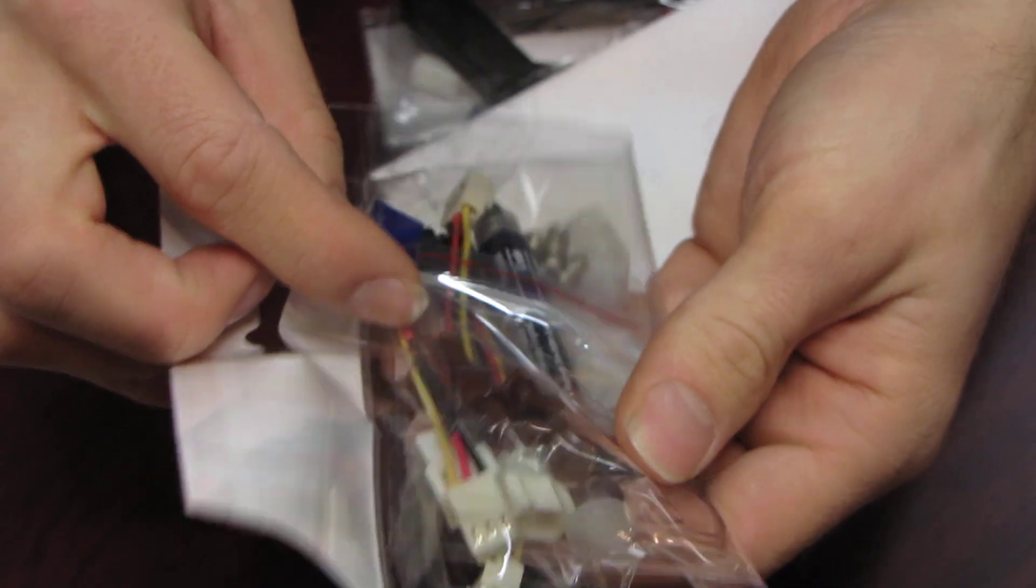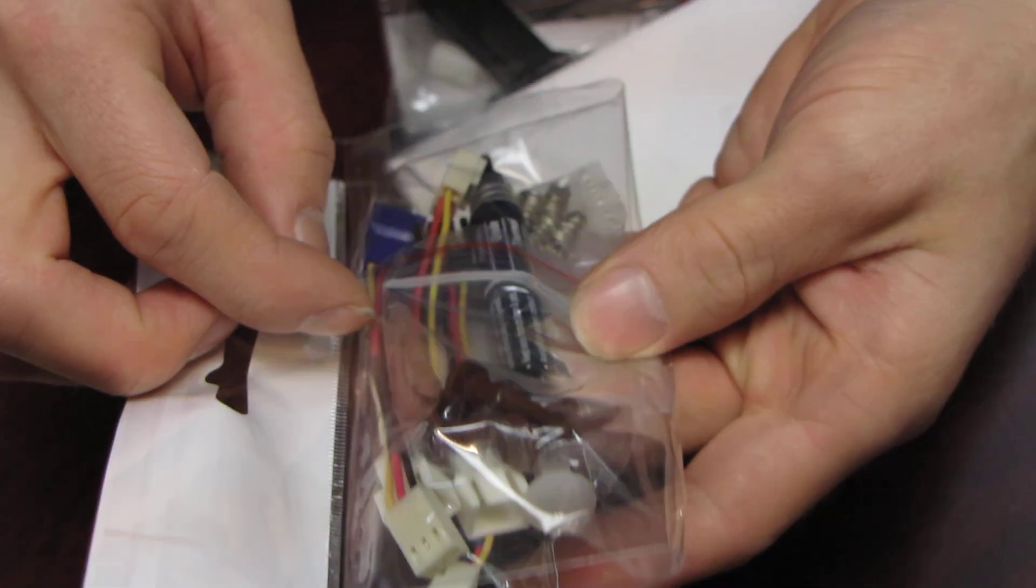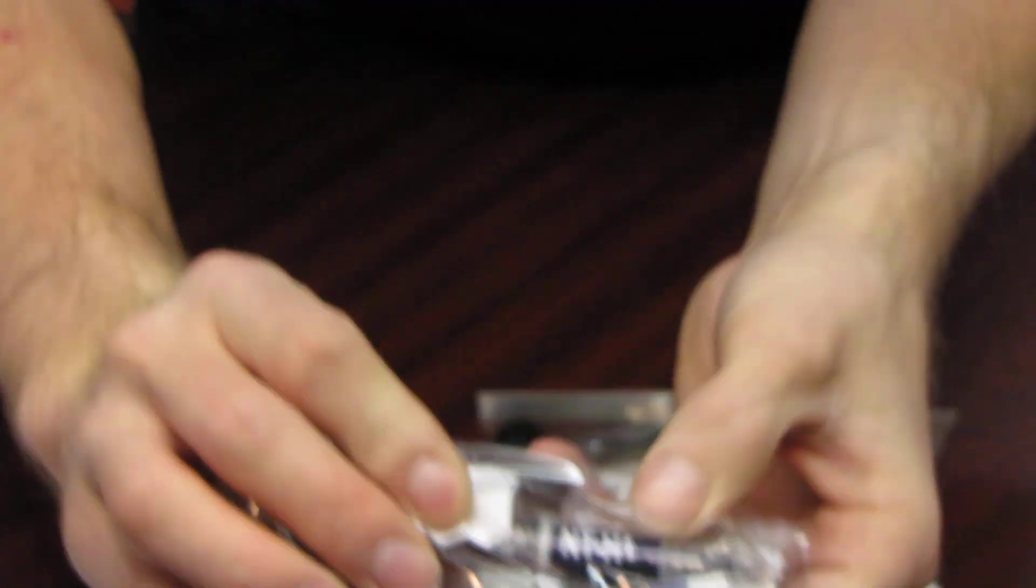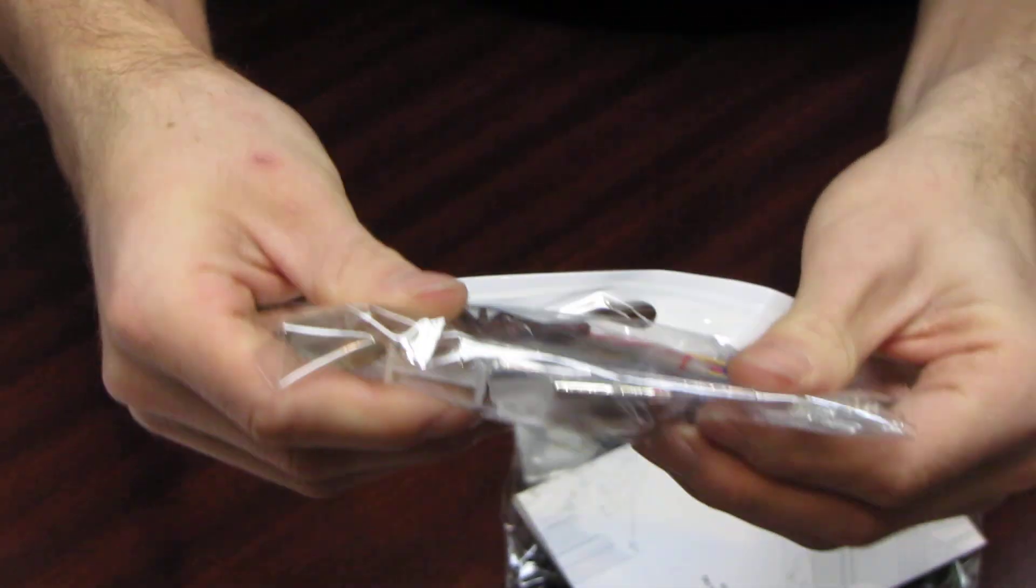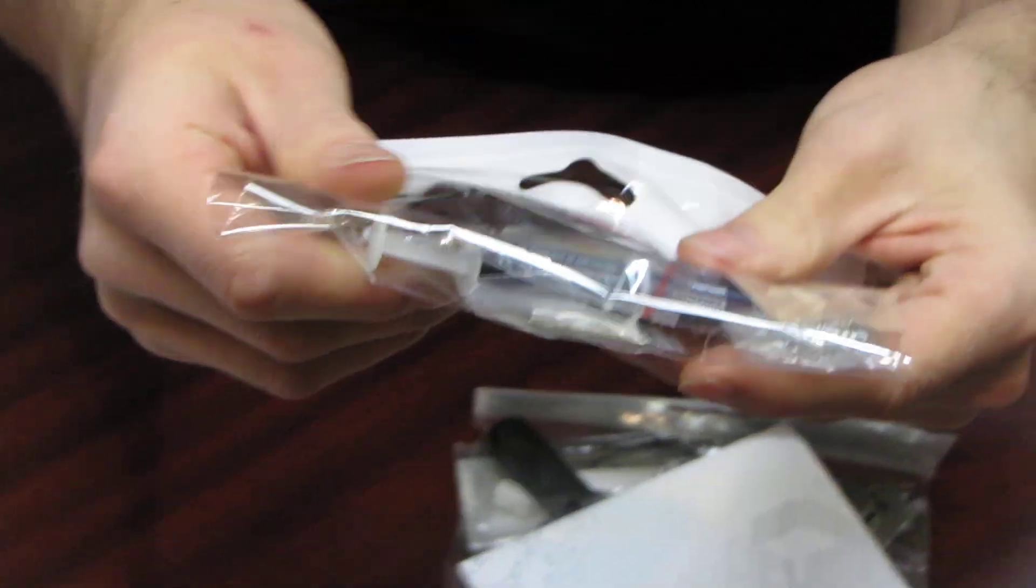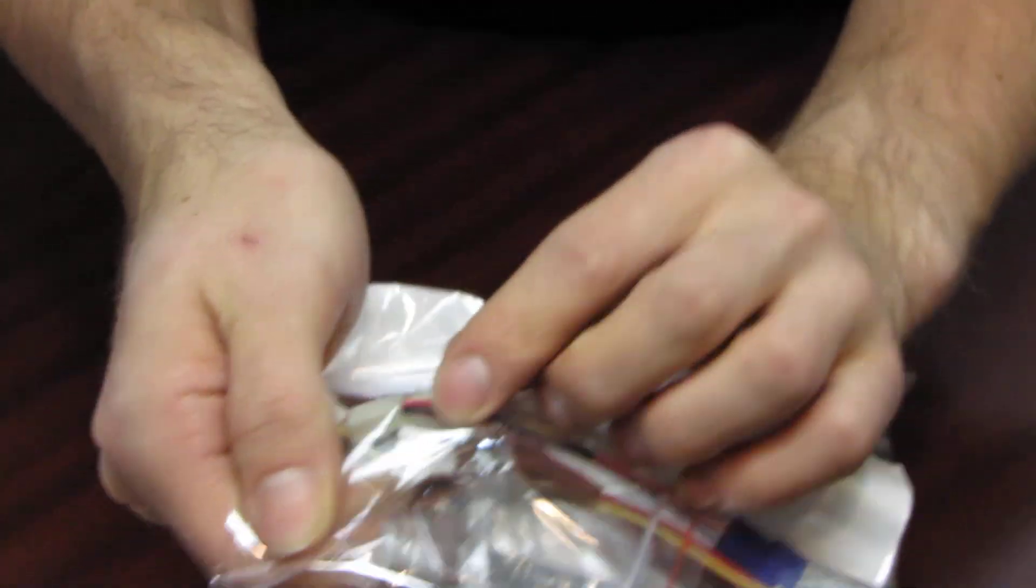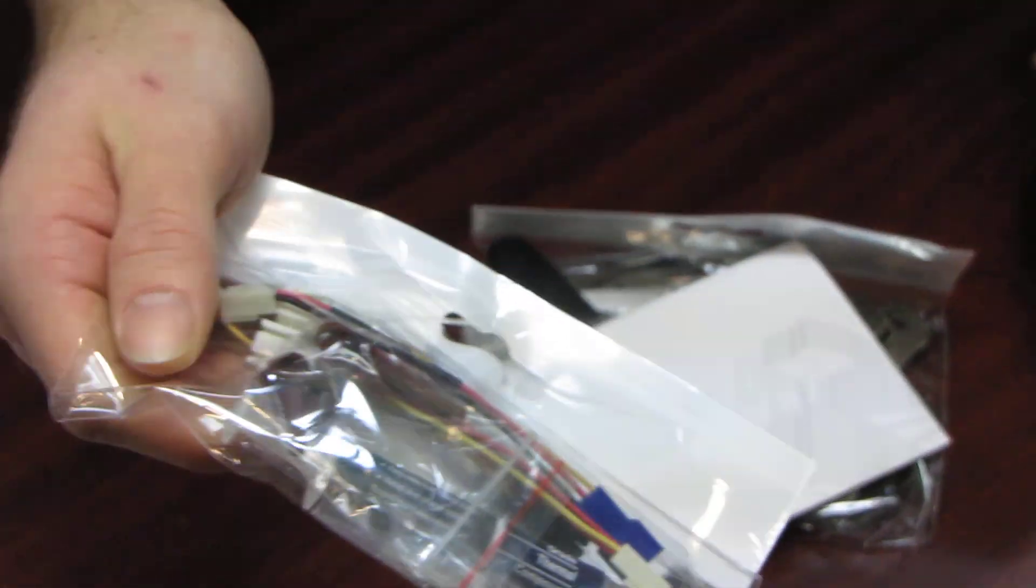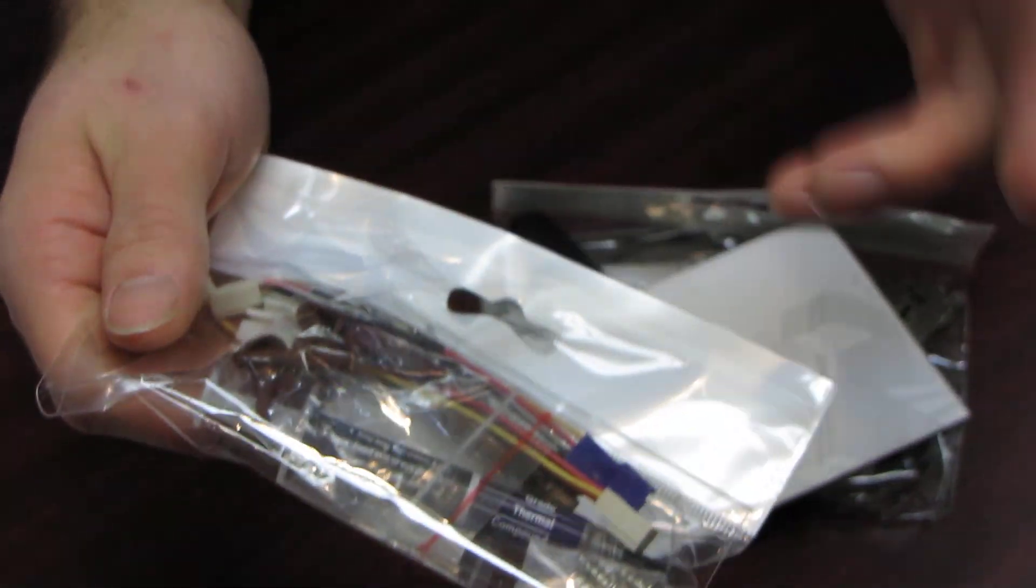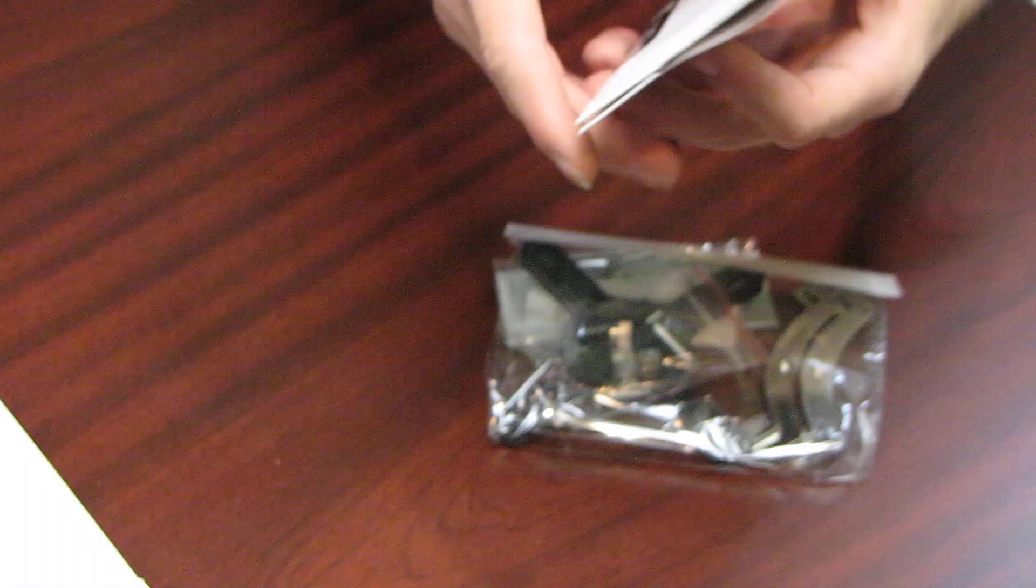...and then two ultra low noise adapters. We have a tube of NTH1 thermal compound, and we also have, last but not least, four of their rubber isolating fan mounts. So four screws and four rubber fan mounts.